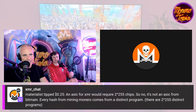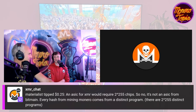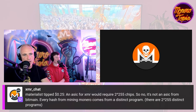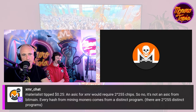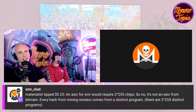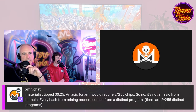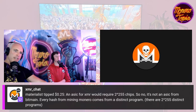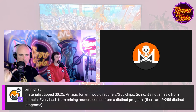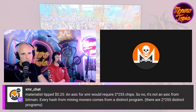A tip says 25 cents: an ASIC for XMR would require two to the 255 chips, so no, it's not an ASIC from Bitmain — every hash from mining Monero comes from a distinct program. There are two to the 255 distinct programs. That's an awesome way of understanding RandomX. I never heard it described that way and now I feel like I understand it better than ever.